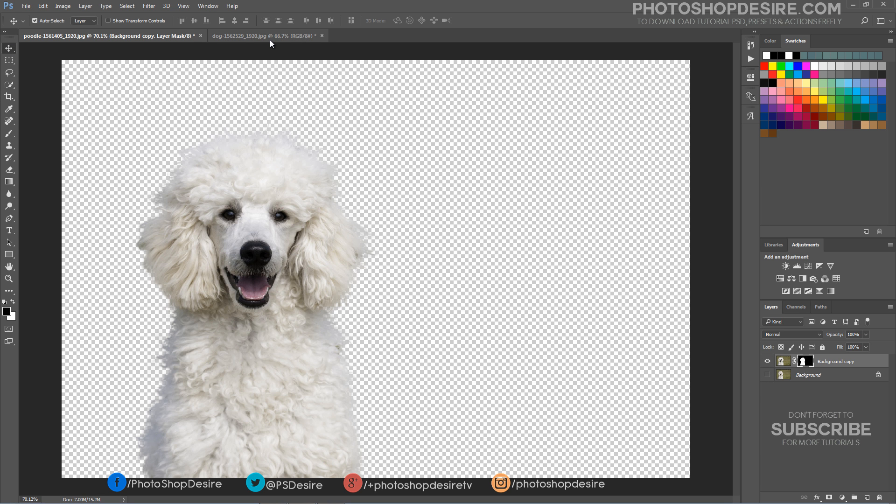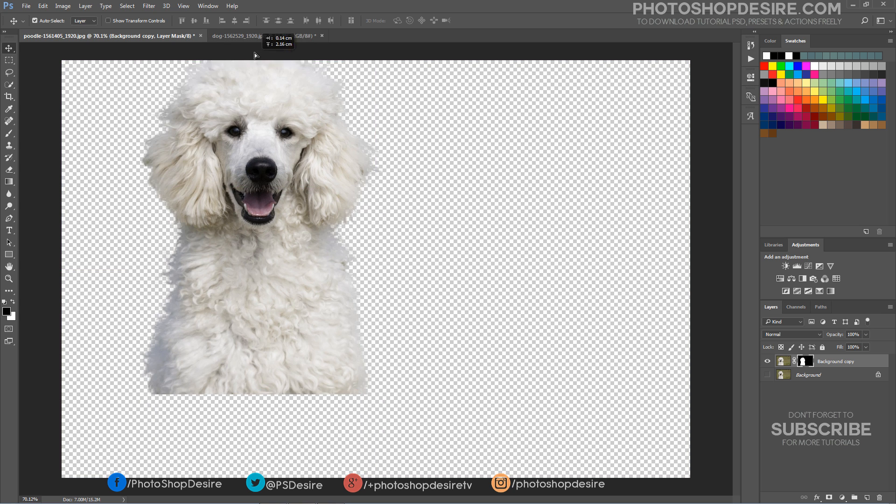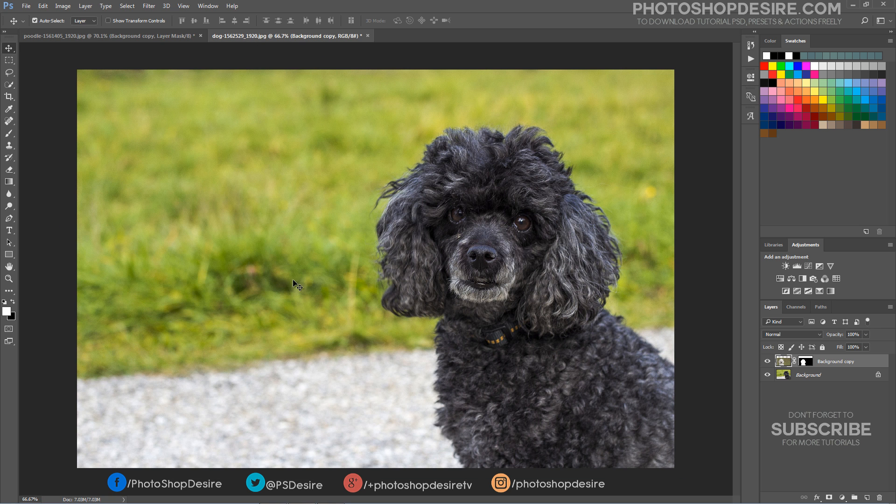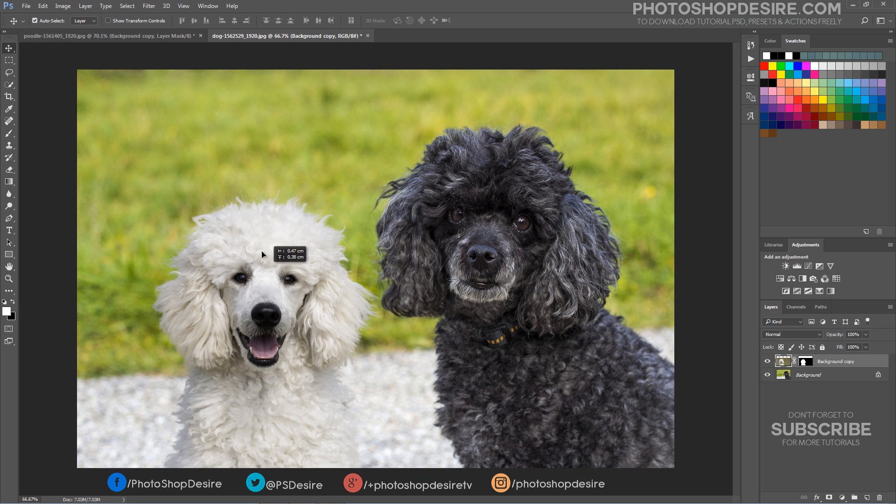Now you can drag and place the cutout subject or composite the image into any background.